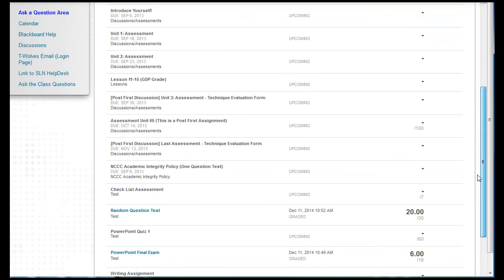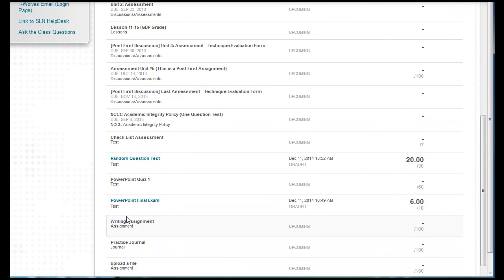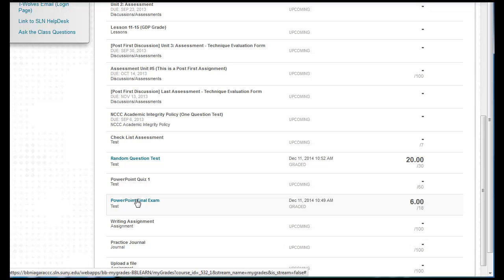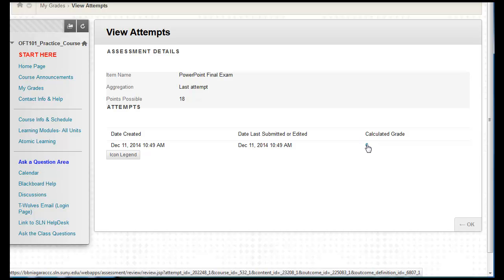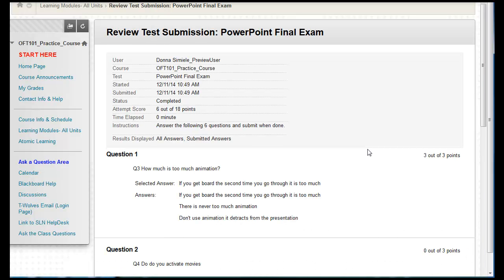In My Grades, you're going to locate the test — the test is now a link within the My Grades area. I'm going to click on this PowerPoint Final Exam, and what you'll see is over on the right-hand side underneath the calculated grade, this number is actually a link. You would click on that link.